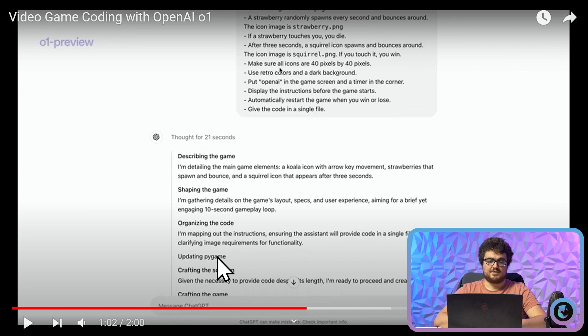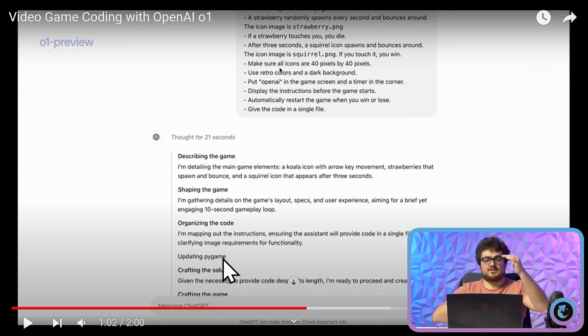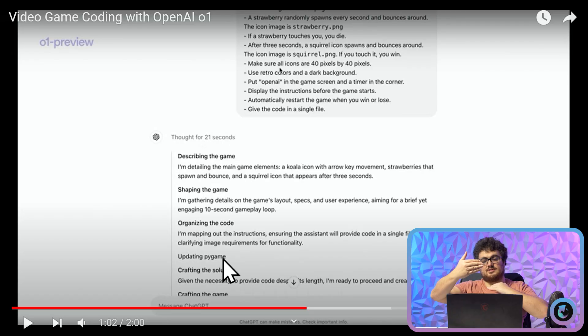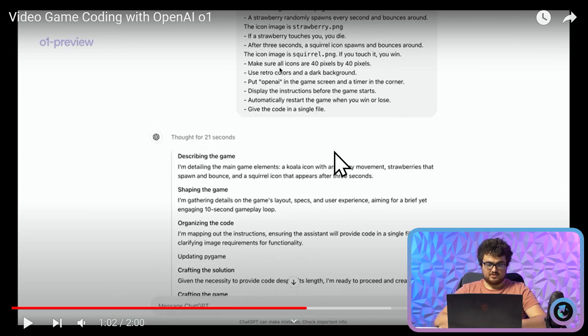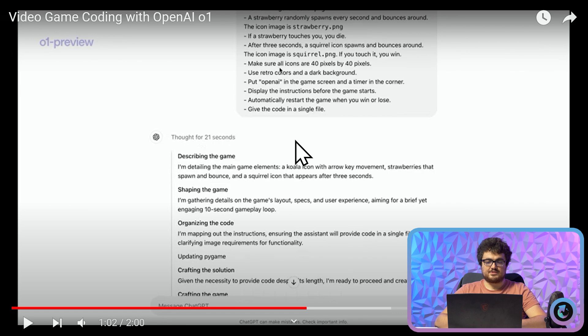Updating Pygame. So here it sends an update to Pygame as in it changes something. So something about step three meant that it had to do some coding to then continue. Crafting the solution. Given the necessity to provide code description in length, I'm ready to proceed and create it. Crafting the game.